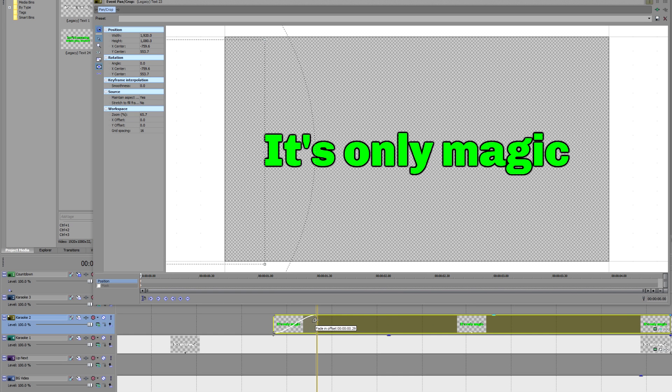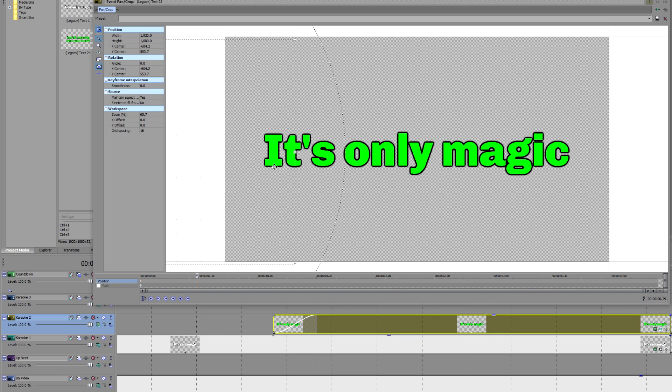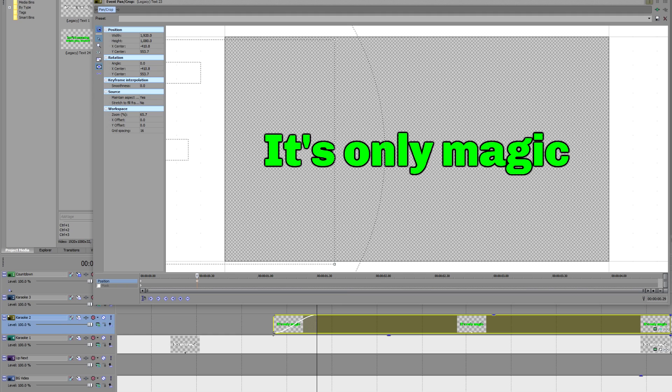Mine says 029 here, so I go to 029 in the Pan Crop's Position timeline, like this, and drag the dotted box to the end of the first word. Make sure you don't accidentally select the Mask timeline, which is just below the Position one, as that serves another purpose, which we're not using at the moment.